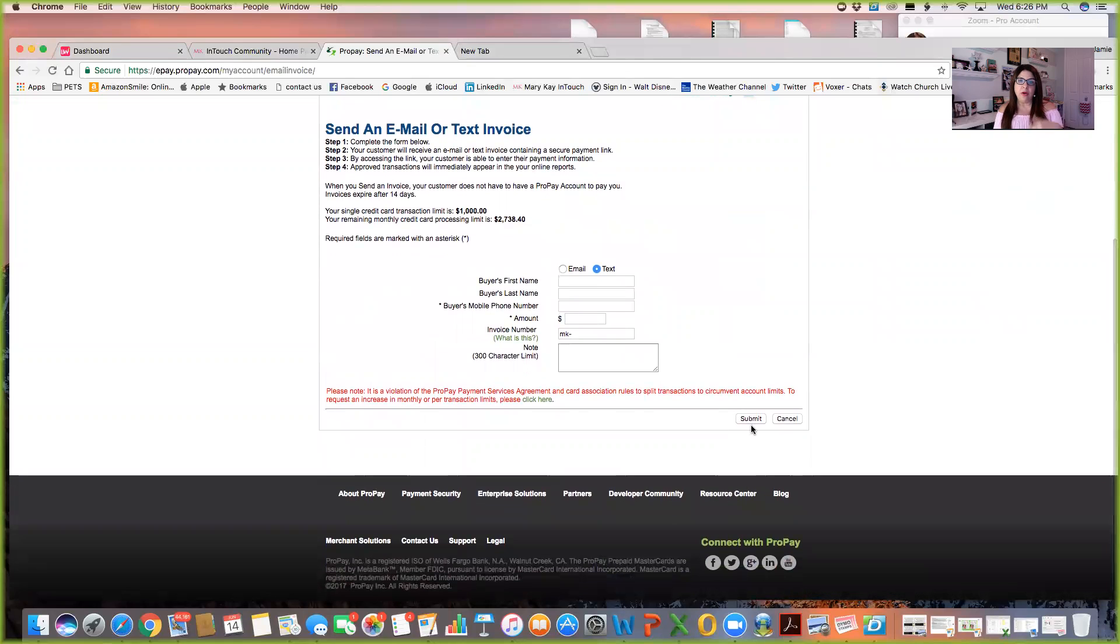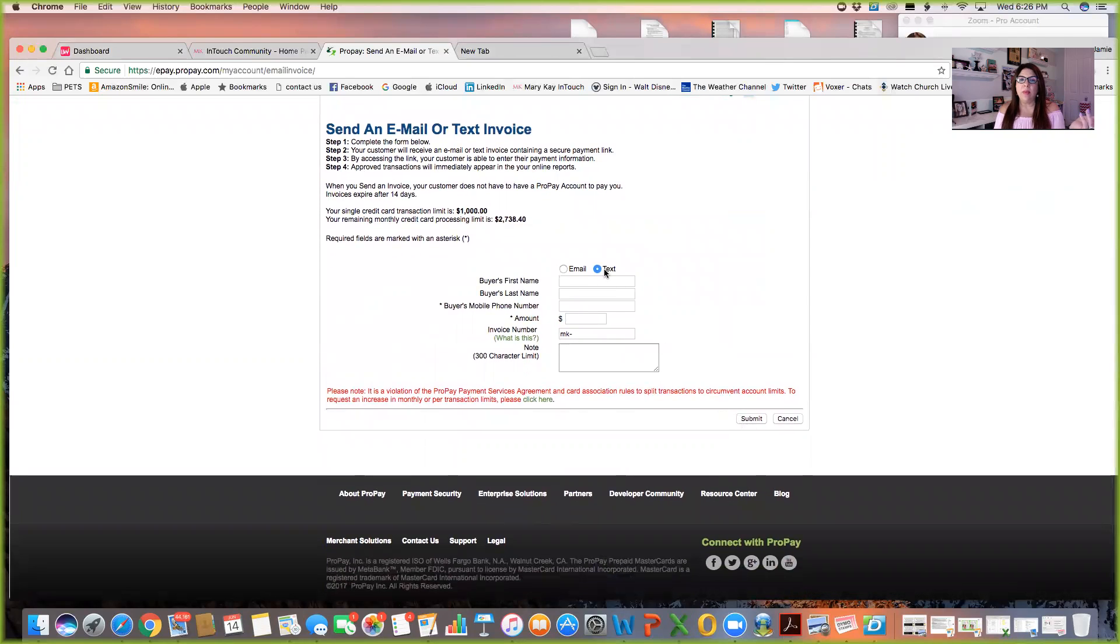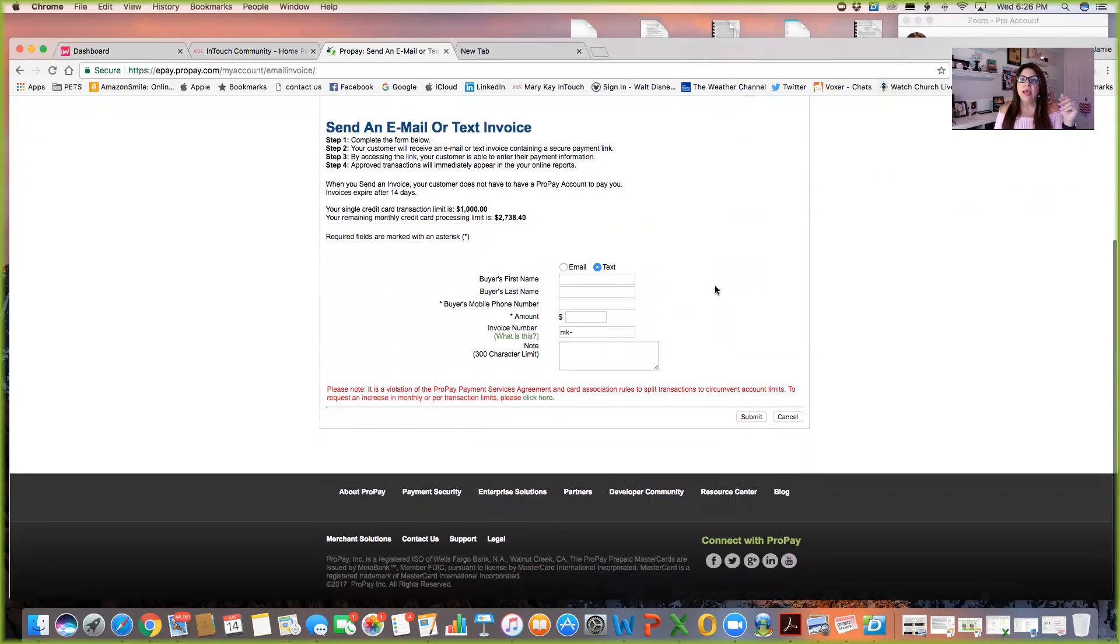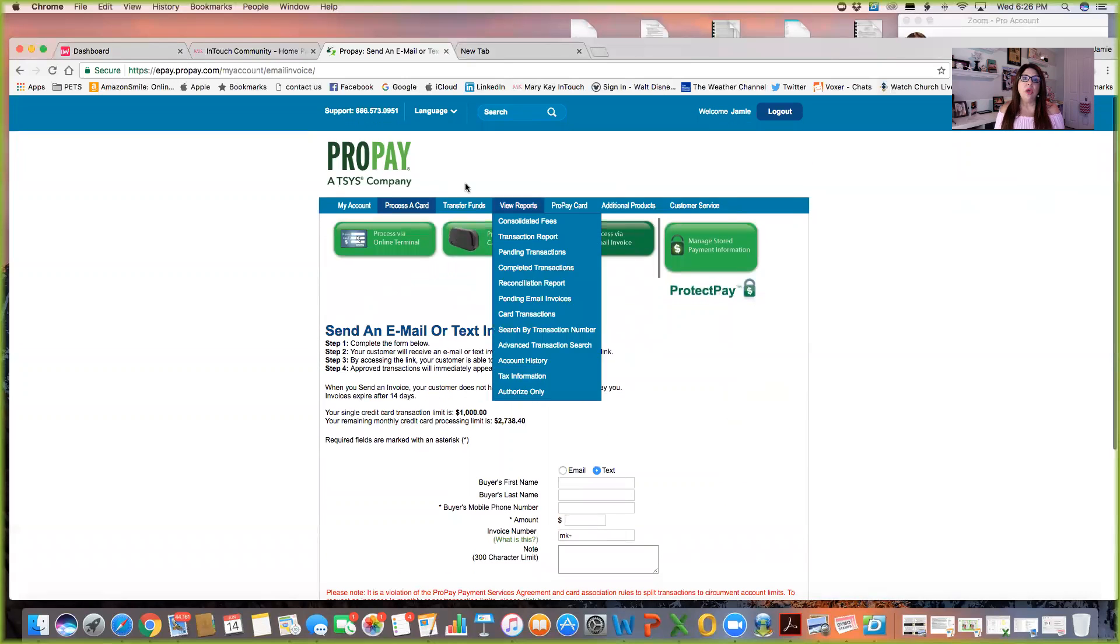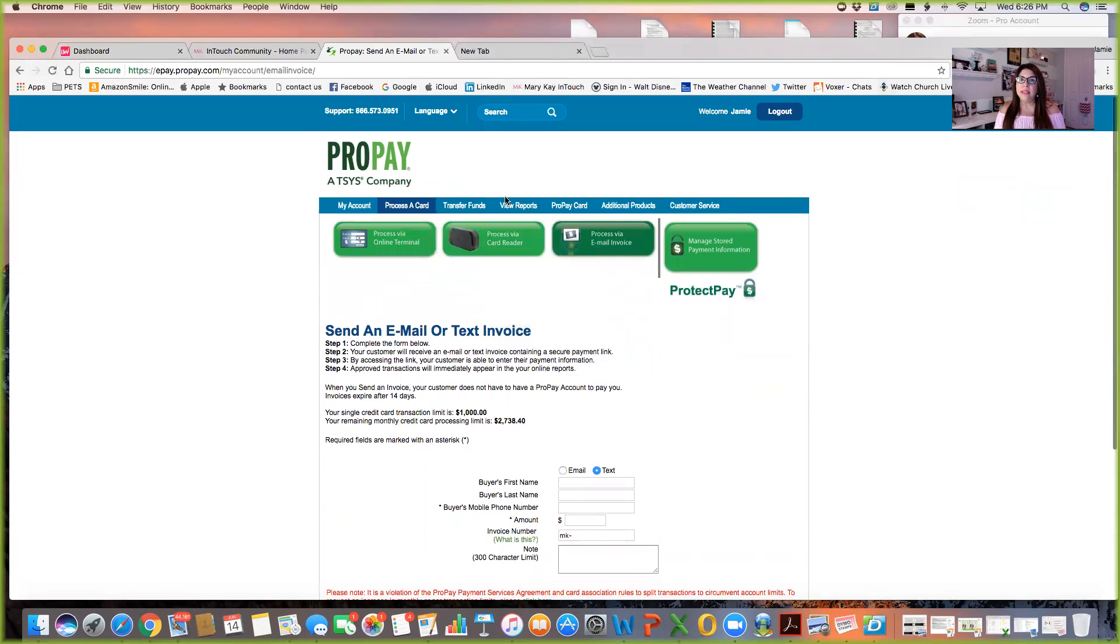And then there's another window that will come up that says are you sure that you want to submit this? And you just say yes. And then they get an email or a text on their end and they just submit payment. And when they do, you'll get an email saying that you had a ProPay payment done.